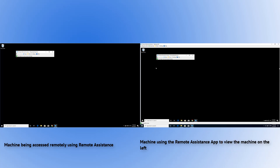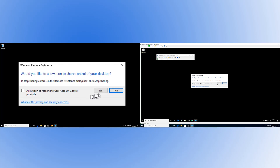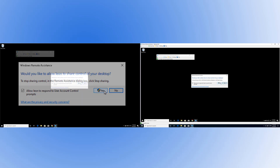If the person helping wants to actually control your machine — to drive it as if they were in front of it — they need to request control using this button. If we click on that, the remote person on the right is now requesting access from the local person on the left. You have to approve that — you can say yes or no. If you really trust them, and UAC prompts are a concern, you can also allow them to respond to User Account Control prompts. That's a security issue: if they can't respond to UAC, you still have the opportunity to prevent them from doing things they perhaps shouldn't. In this case, since we are fully trusted, I'm going to say yes.